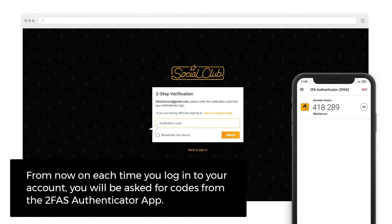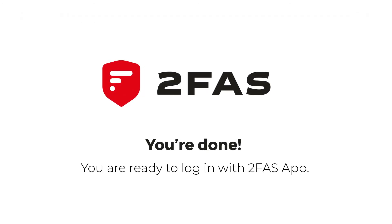2FAS Authentication App is enabled. From now on, each time you log in to your account, you will be asked for a code from the 2FAS Authenticator App. You're done — you're ready to log in with the 2FAS Authenticator App. Thank you.